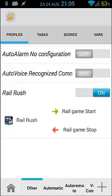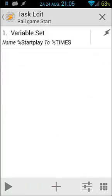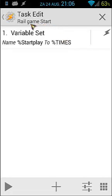When I open the start task 'real game start', it does just one thing: it sets a variable called 'start play' to the current time. So the current time is moved into the start play variable.